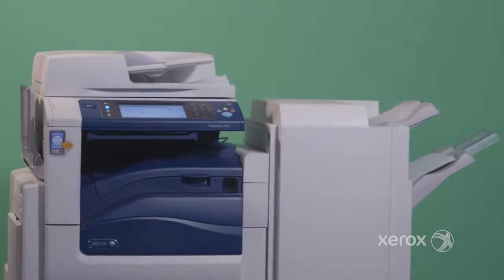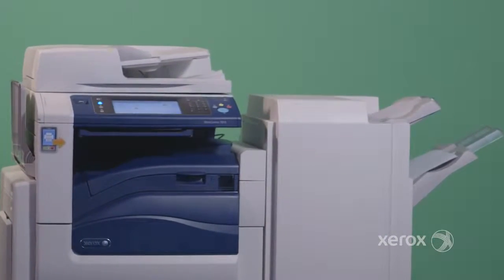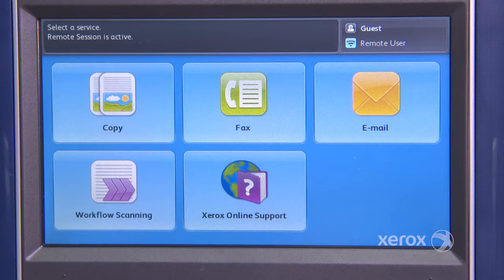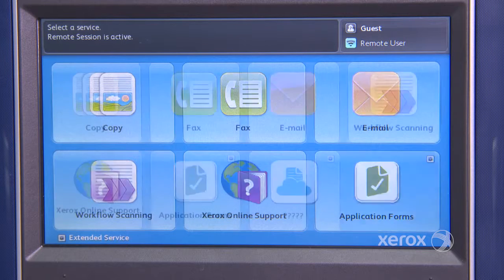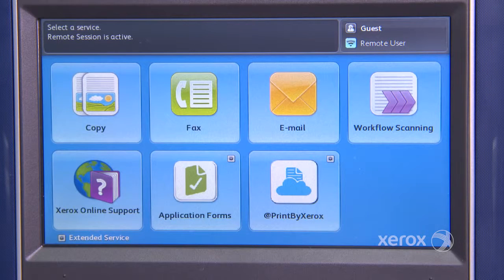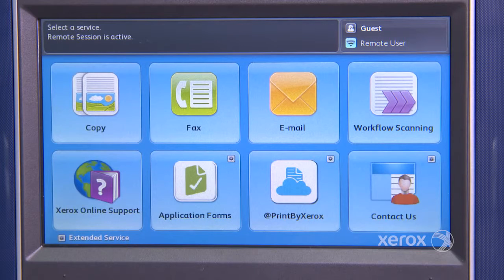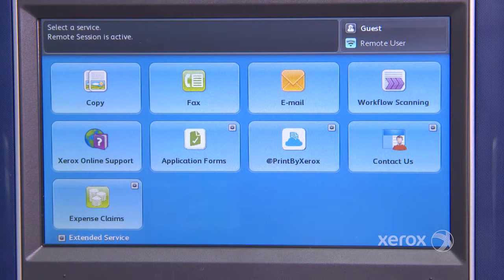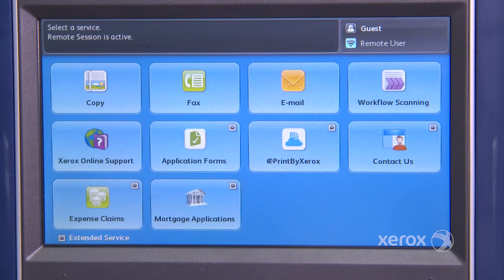Xerox have also recognized the value of apps and have decided to make app technology part of our ConnectKey-enabled multifunction printers, enabling people to work smarter and faster.